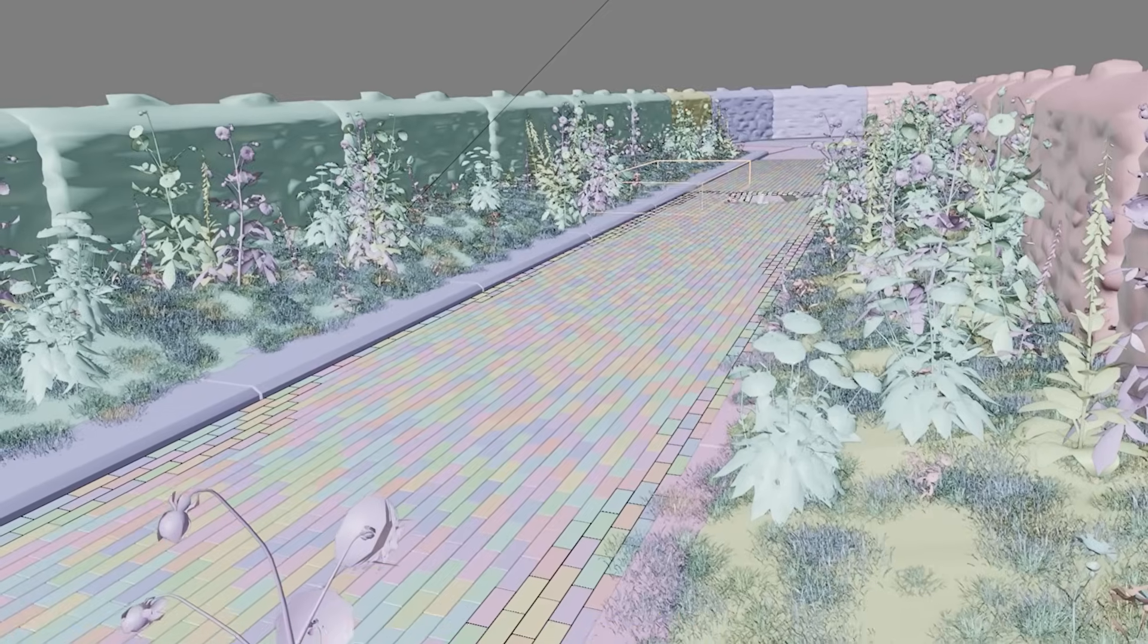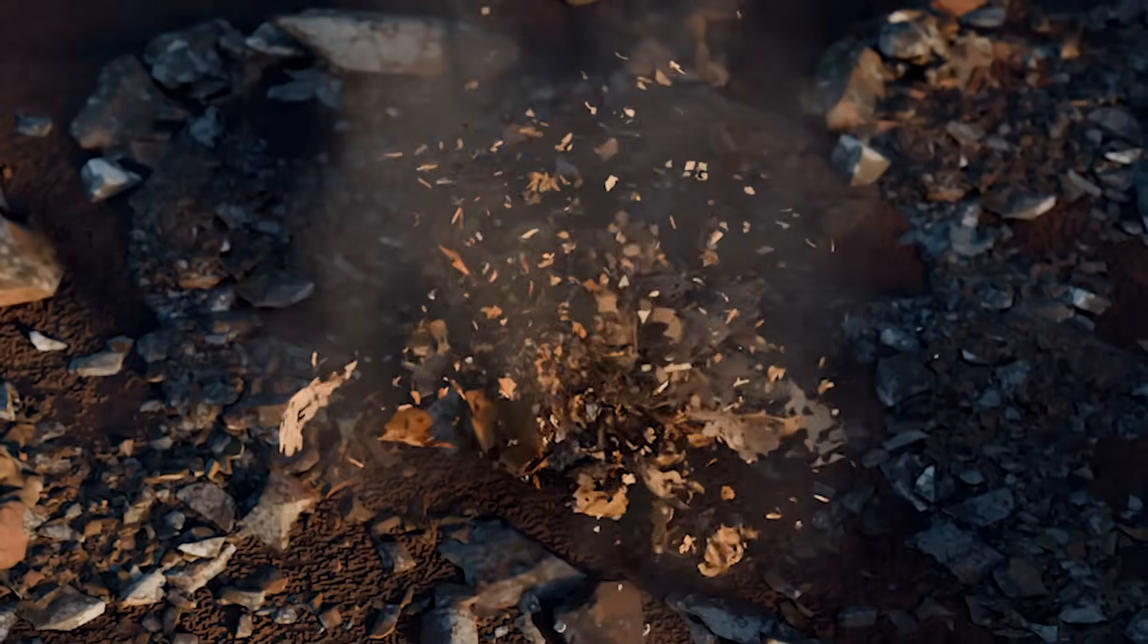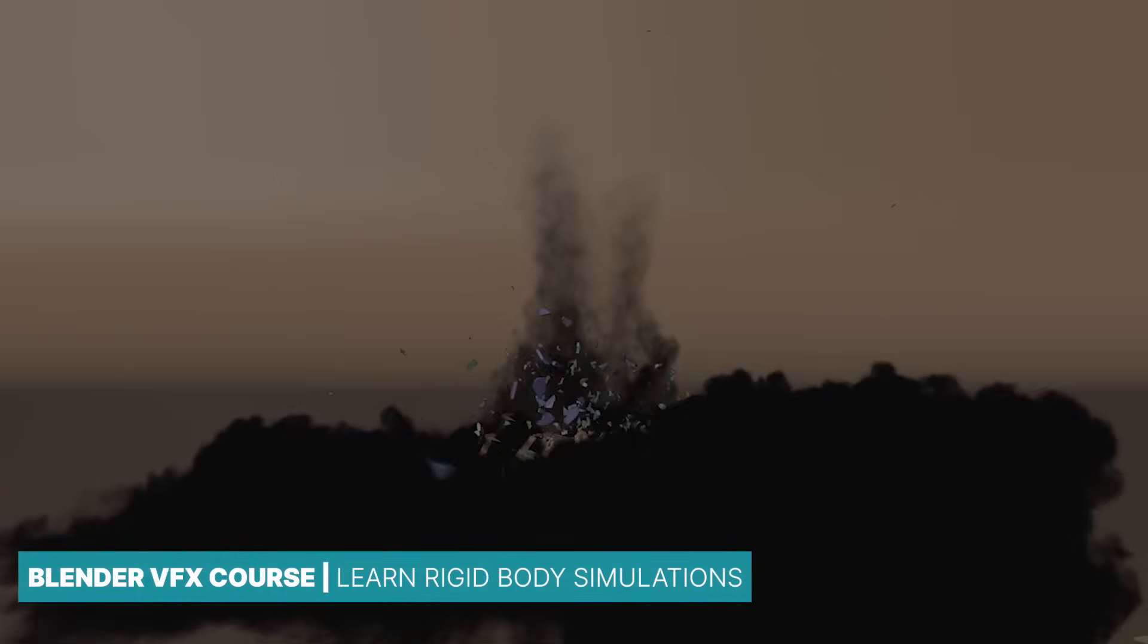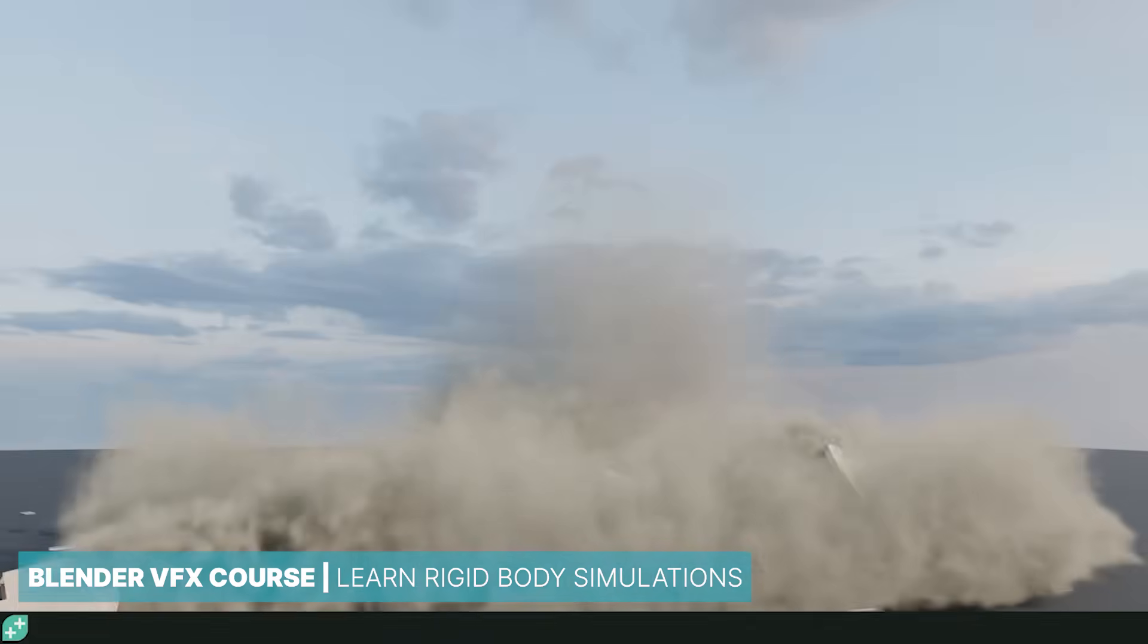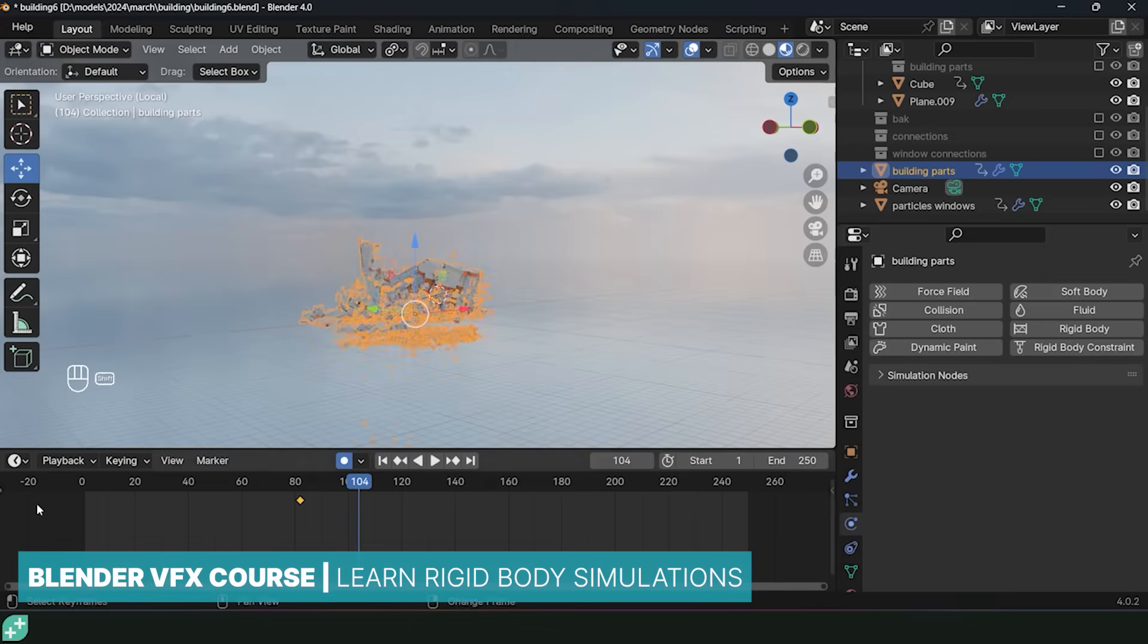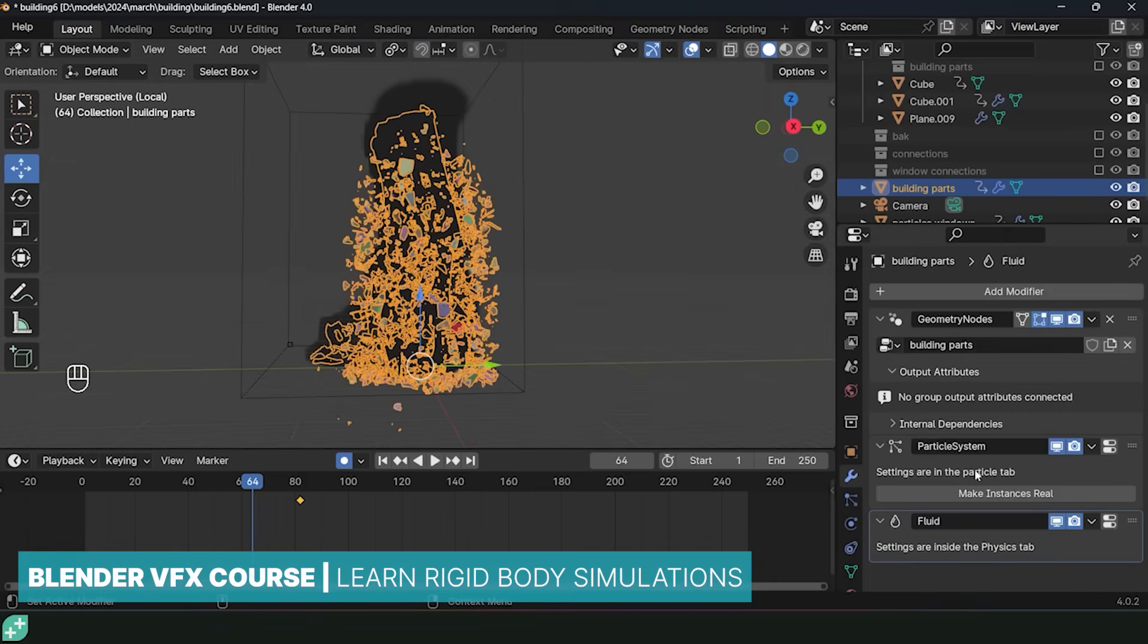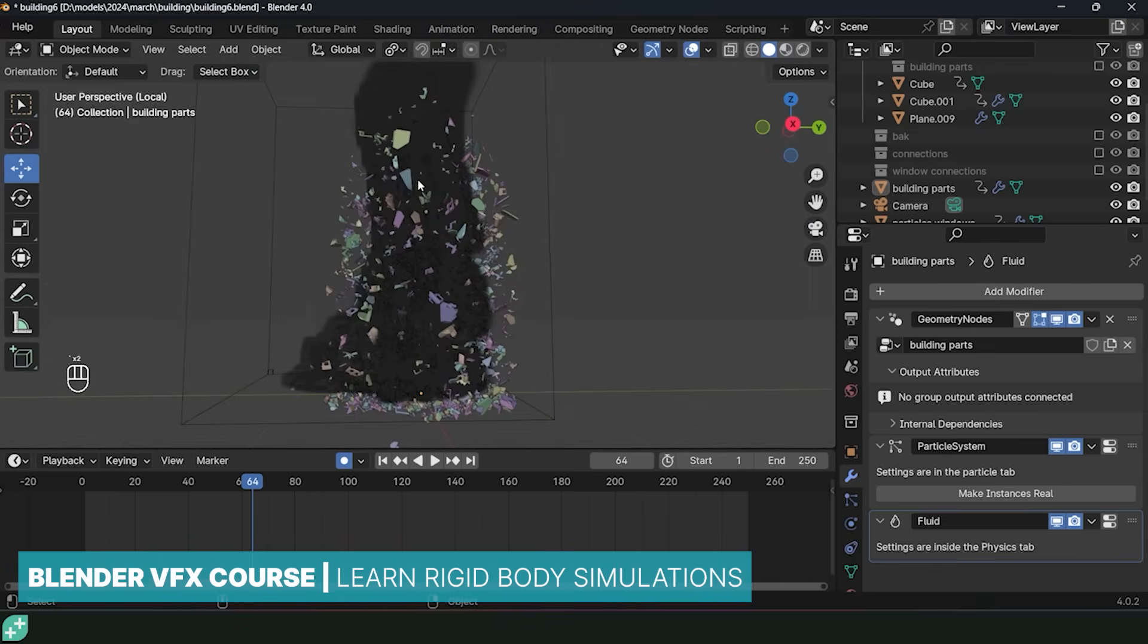The opposite of the soft body system in Blender is the rigid body system, which is also built into the software. This system simulates how gravity affects objects and how they collide with each other. It's an essential tool for creating realistic physical interactions in scenes. For example, in the Blender VFX course I worked on with Grant Abbott, we used the rigid body system to model a building and then simulate its destruction, adding dust and other effects on top of the simulation. This course provides practical insights into using the rigid body system for dynamic and visually impactful scenes.